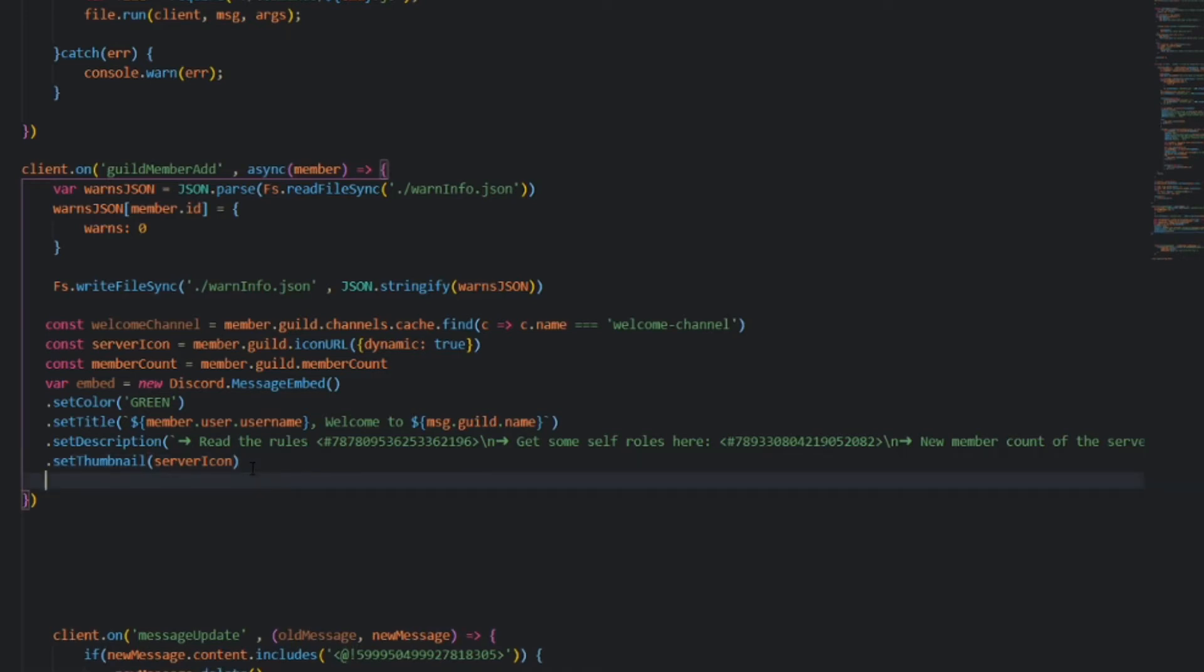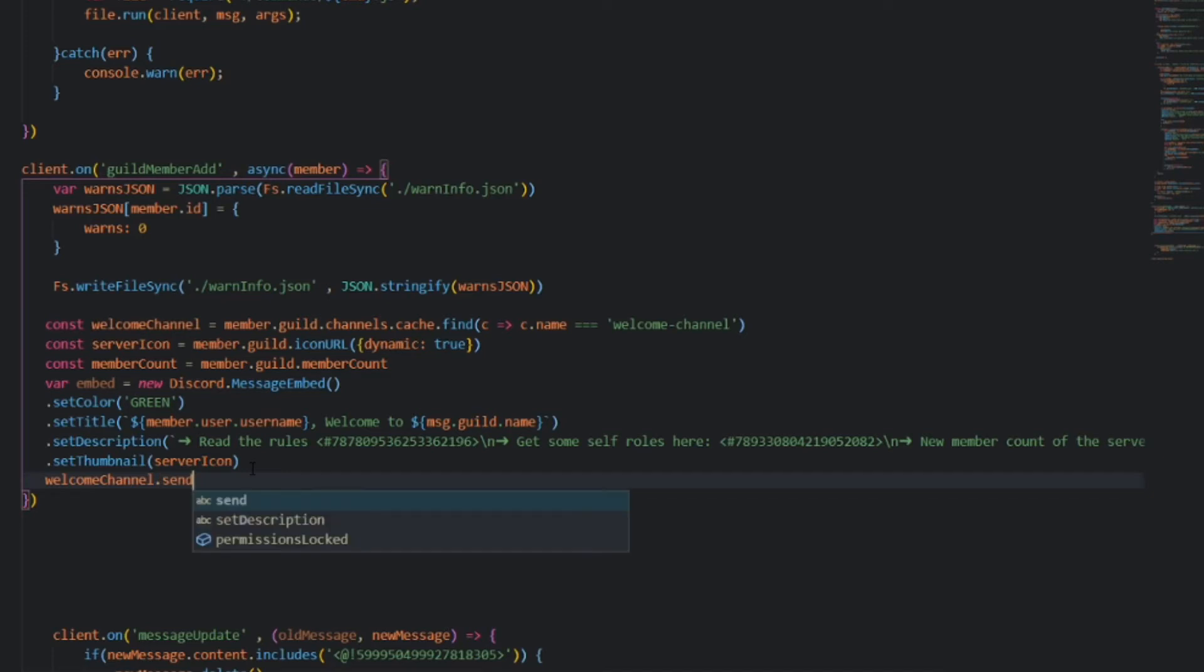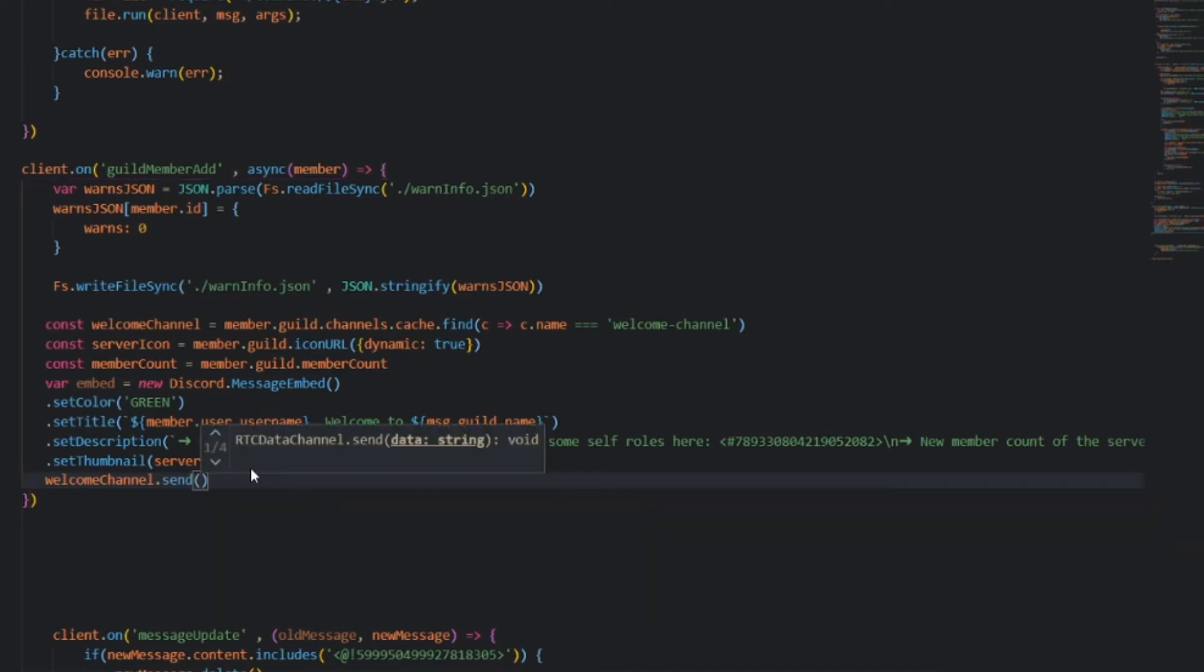And now let's just send it in the welcome channel. So, welcomeChannel.send. Notice how this is very similar to our logging. So, we define the channel, and we send it using the variable, and then we send our embed.